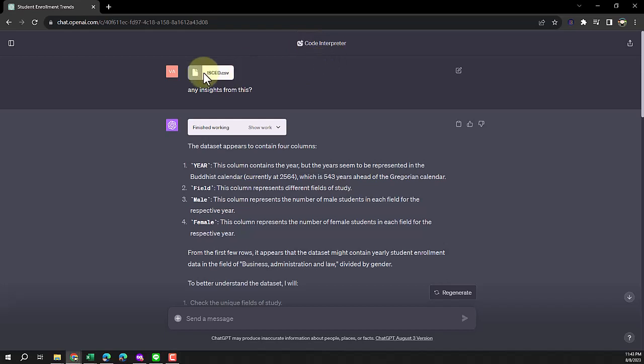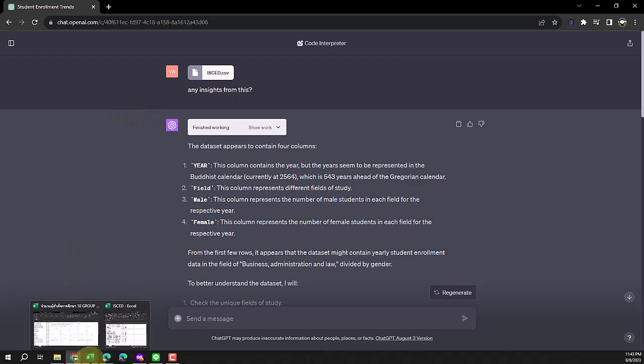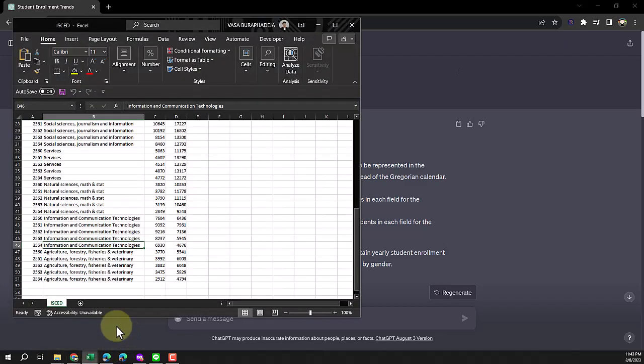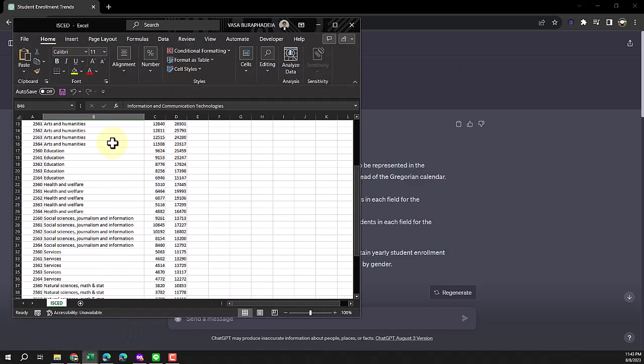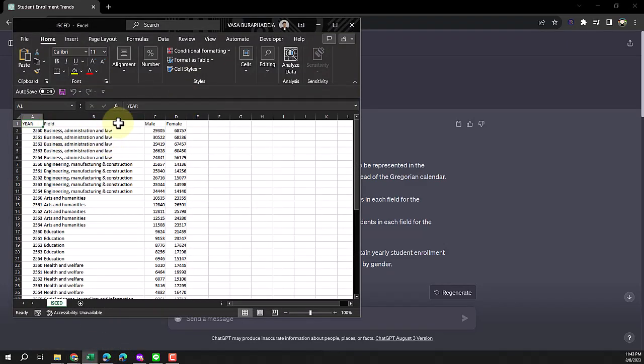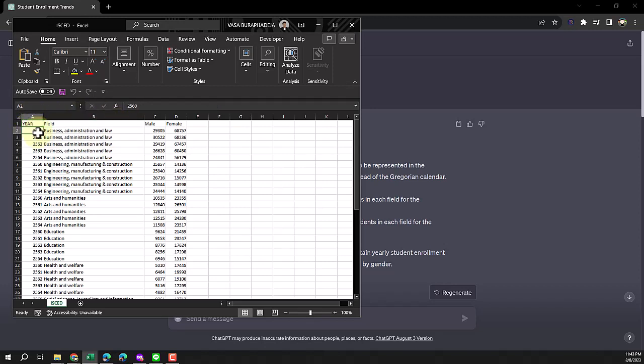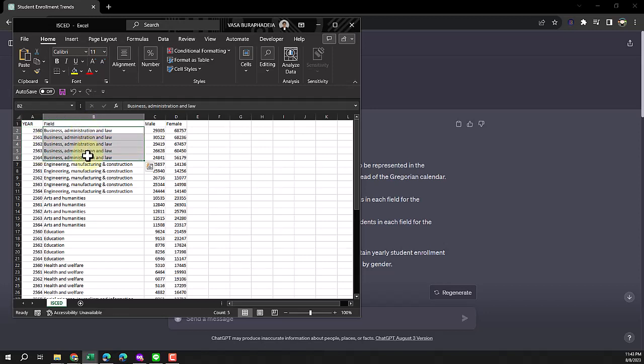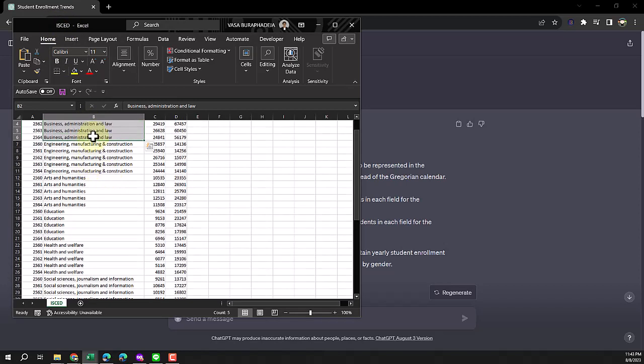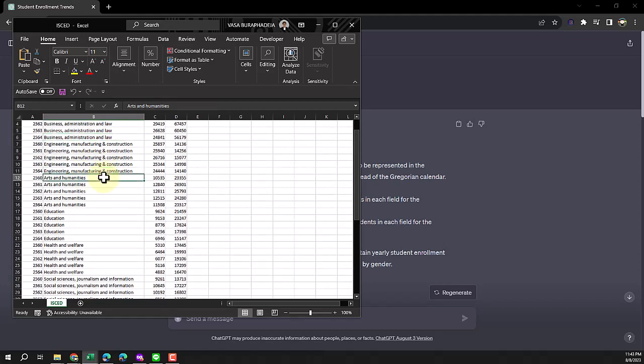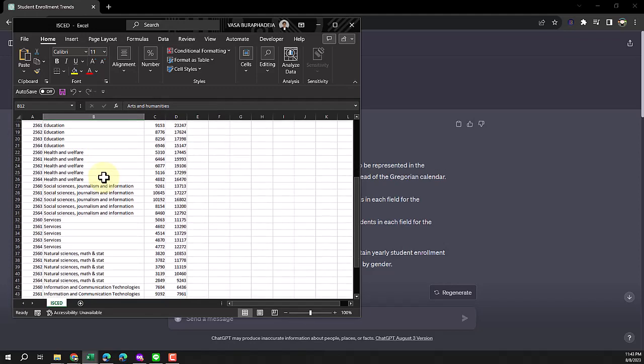I dropped this one file called ISCED.csv. Let me show you real quick what this is about. This is a dataset that shows the year in Buddhist year, which is ahead of the Gregorian calendar by about 500 years. This is field of study based on UNESCO, called ISCED. There are 10 fields of study.